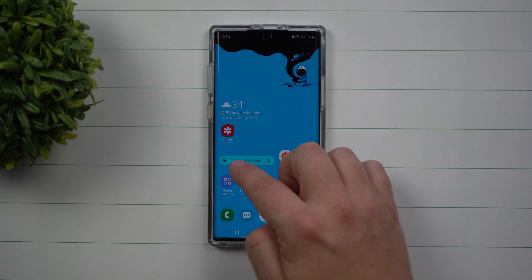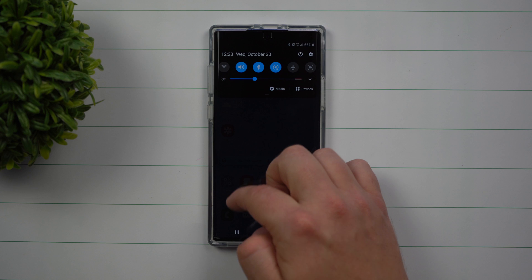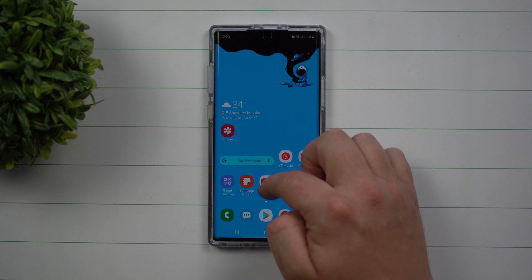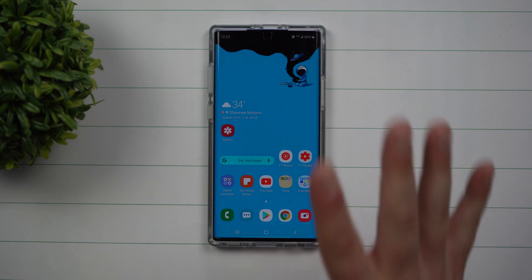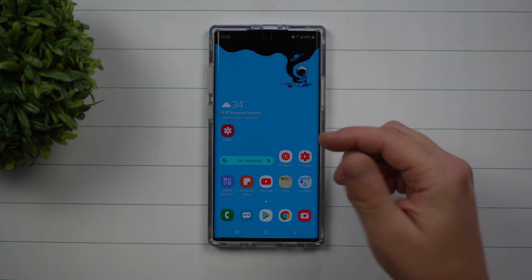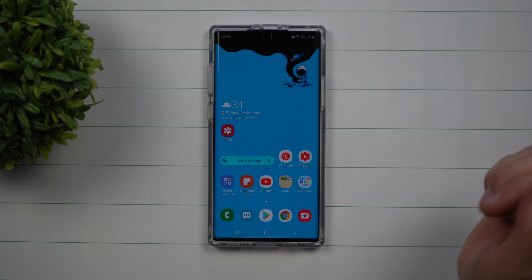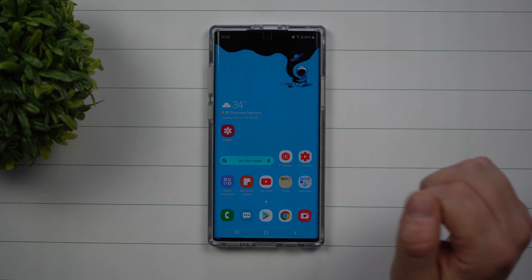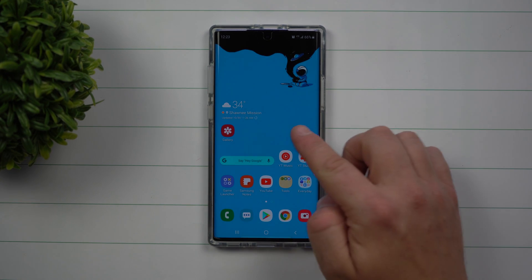The amazing thing about this is that it doesn't matter where you are — over here, down on the bottom left-hand side, in the middle — no matter where you are, you can go anywhere on the screen and swipe down. It makes it super easy and convenient.